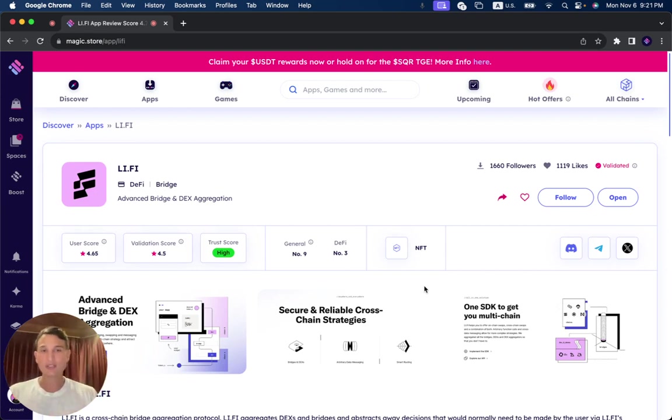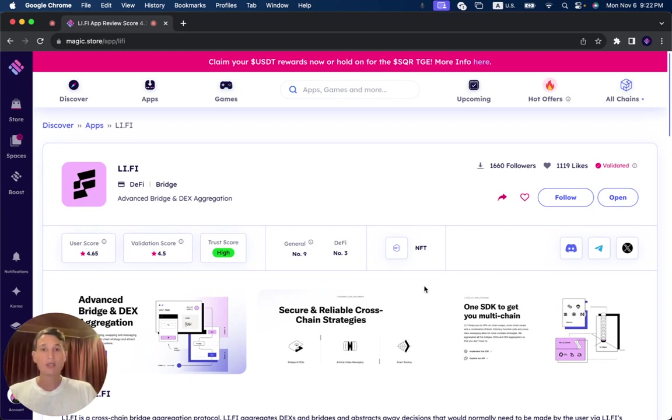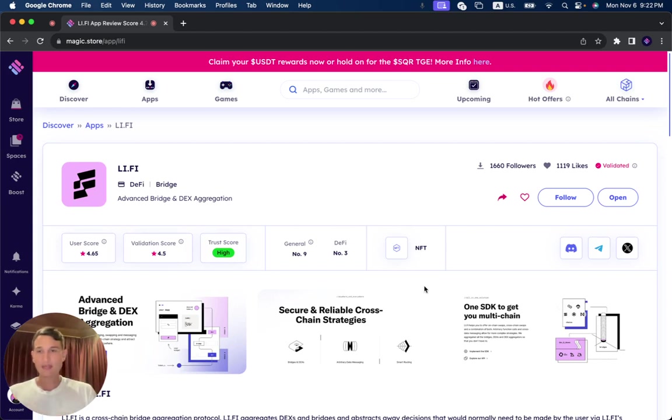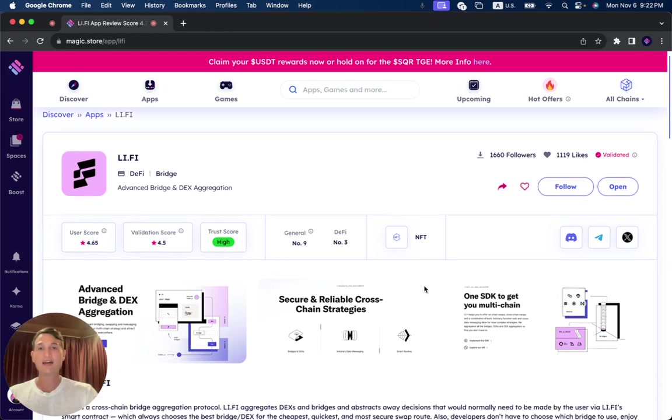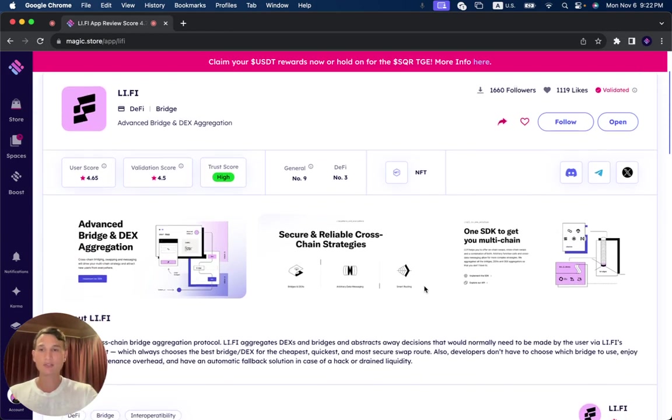You can see it received until now 1,119 likes and 1,660 followers. The trust score is high, as you can see. I'm going to explain what that means. And the validation score is 4.5. User score is 4.65 out of 5.